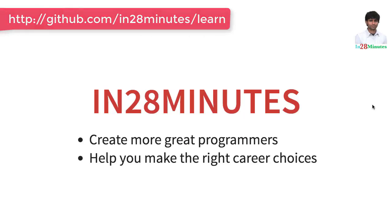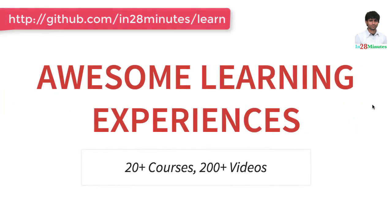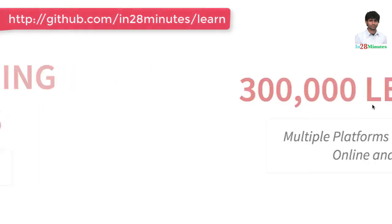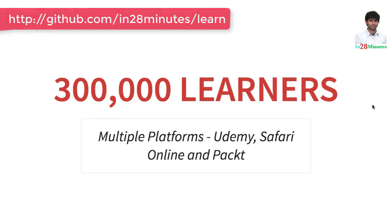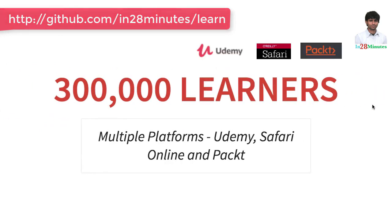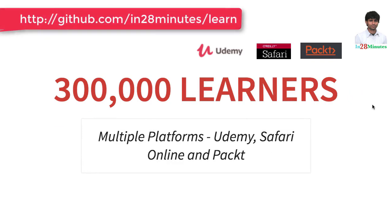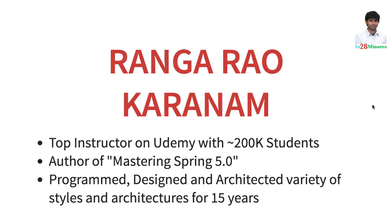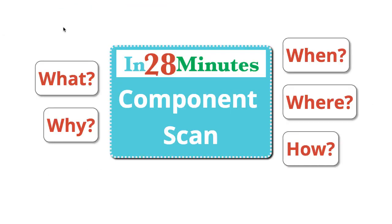Welcome to this video from In 28 Minutes. Thanks for helping us provide awesome learning experiences to more than 300,000 learners across multiple platforms: Udemy, Safari and Pact. Let's welcome our lead instructor Rangarao Karanam.